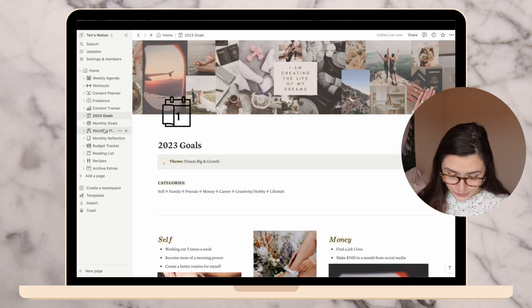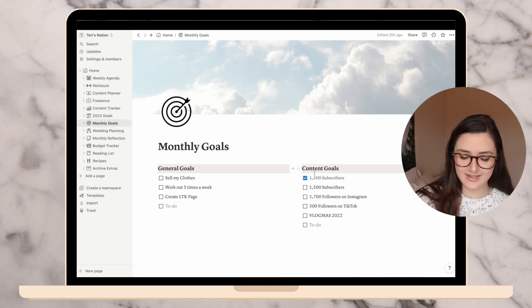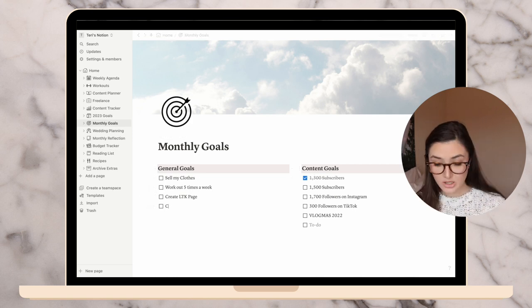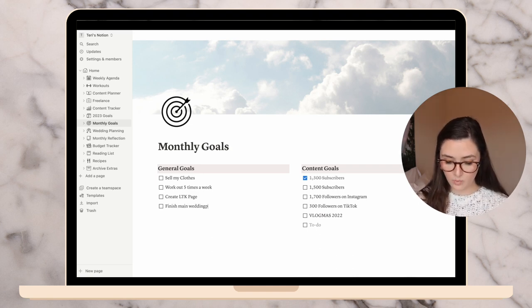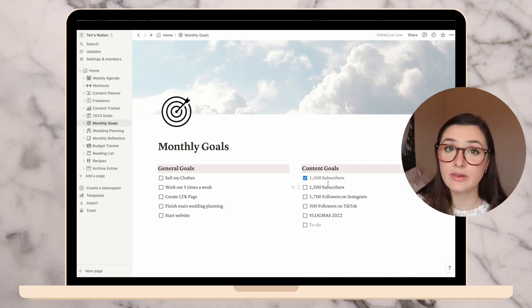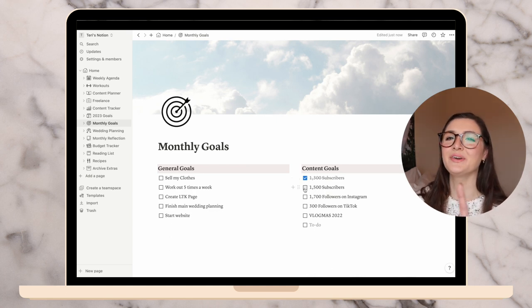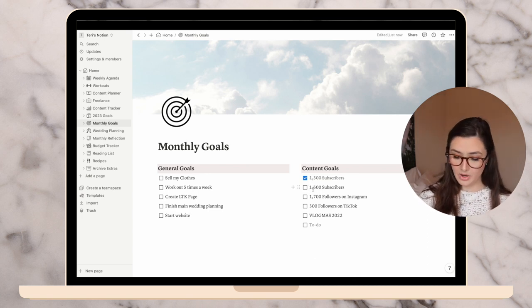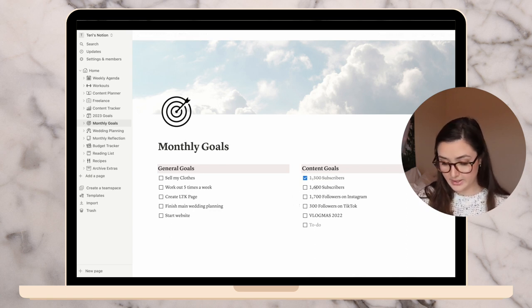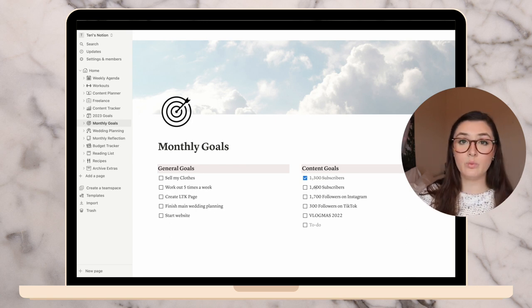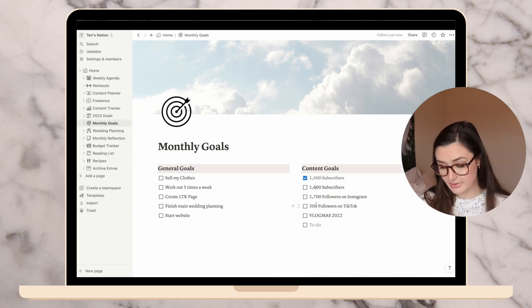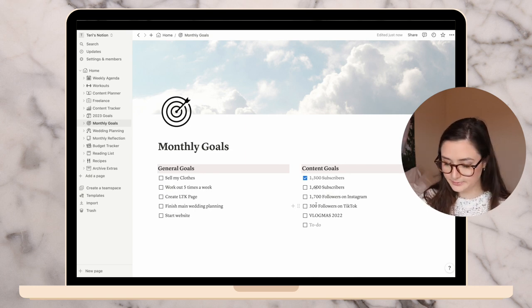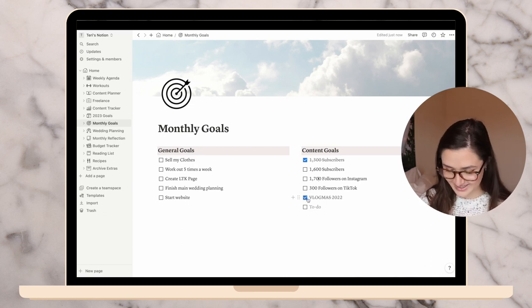Now time for monthly goals. General goals: I haven't sold my clothes, I'm not working out five times a week, and I haven't created the LTK page, the like to know it, which is an affiliate marketing page. I'm going to leave those there. I think a general monthly goal for this month is finish main wedding planning. So the big things. Those will be my five monthly goals. Moving on to content goals. I did check off the 1,300 subscribers in November. Then I made the goal for 1,500 for December, which I did not meet. That's okay. I will get there pretty soon. So I will make it a goal to get to 1,600 subscribers by the end of January.